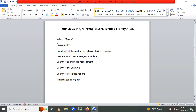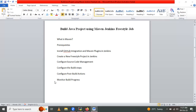Today's session will cover some topics: what is Maven, prerequisites for the project, installing the GitHub integration and Maven plugins in Jenkins, creating a new freestyle project in Jenkins, configuring source code management, configuring the build step, configuring post-build action, and finally monitoring our build progress.